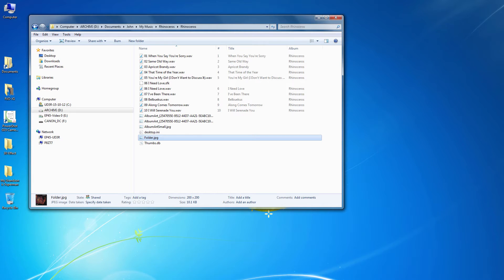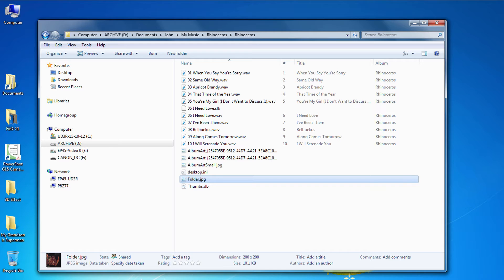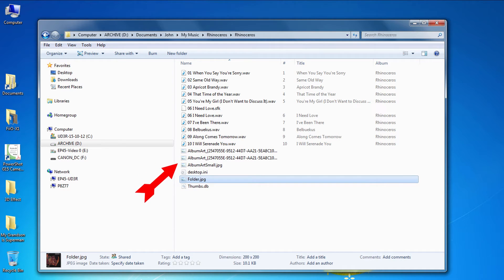Now if you navigate to the My Music folder where albums are stored, in the folder with the WAV files are album art files, and one of them is called Folder.jpg. Typically that's a 200x200 pixel file.